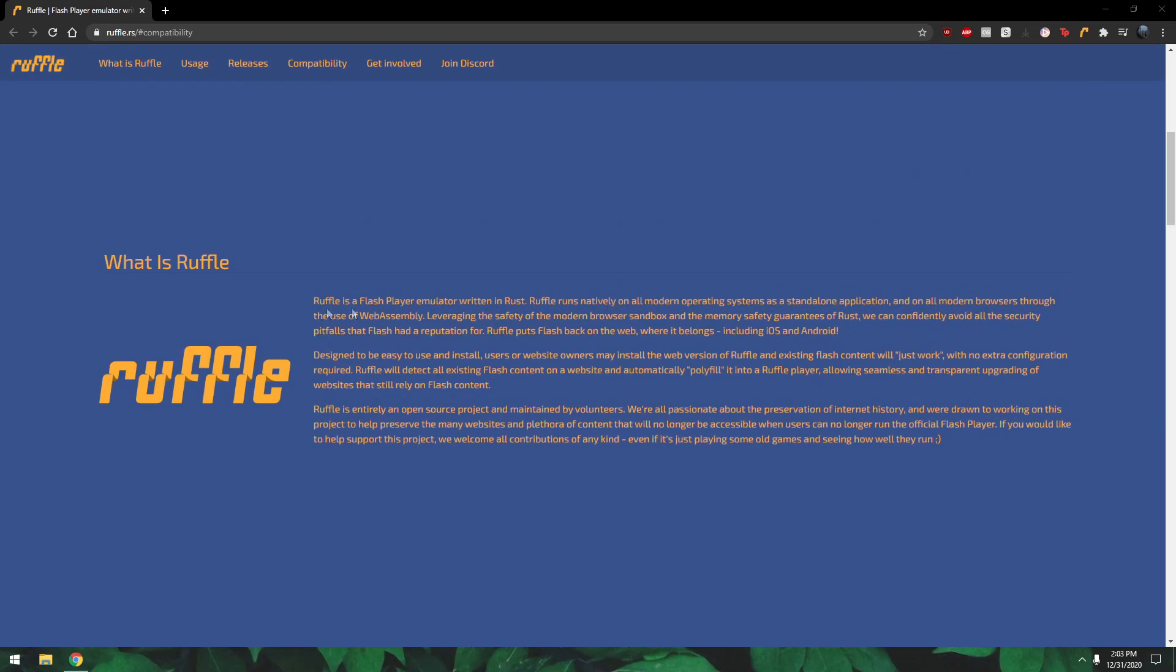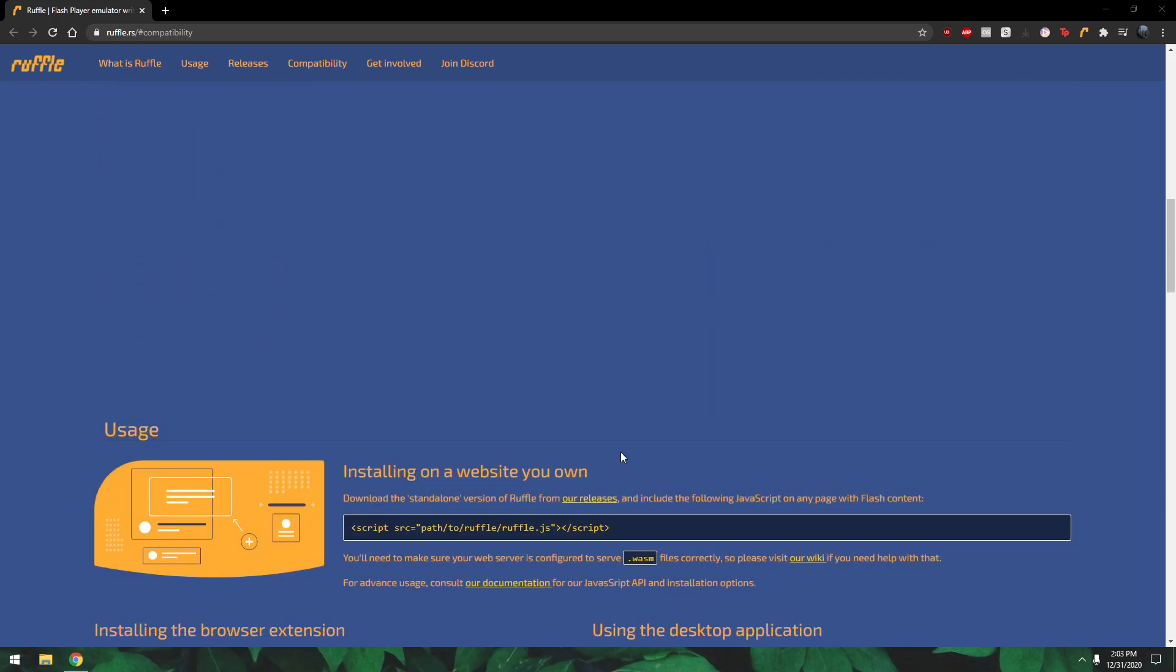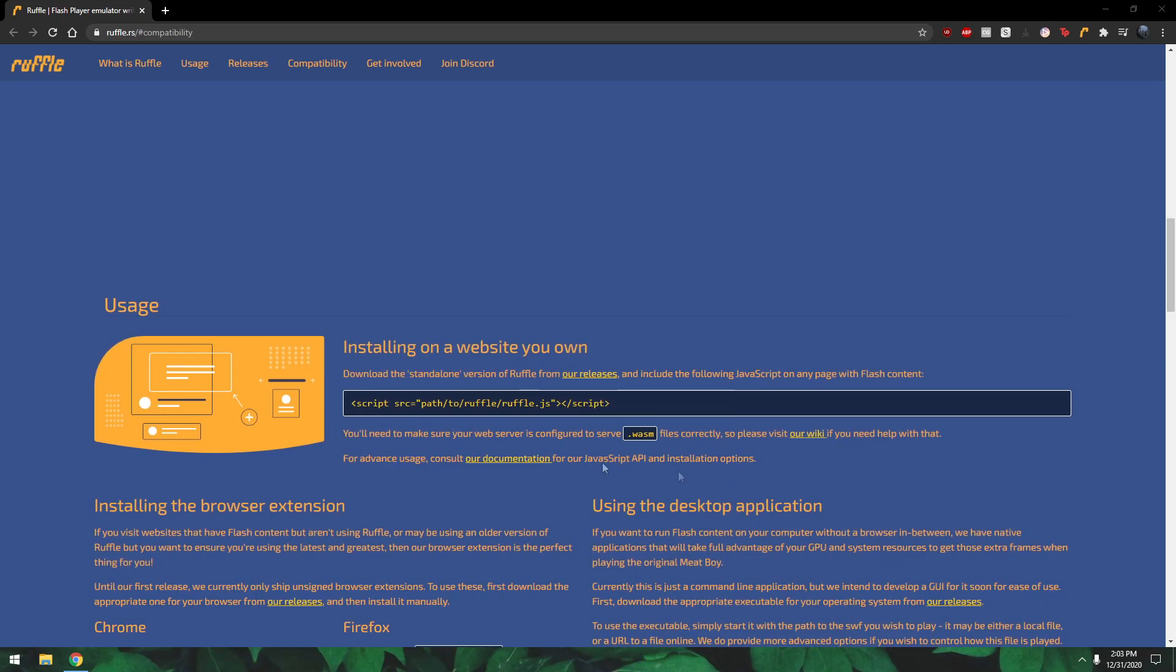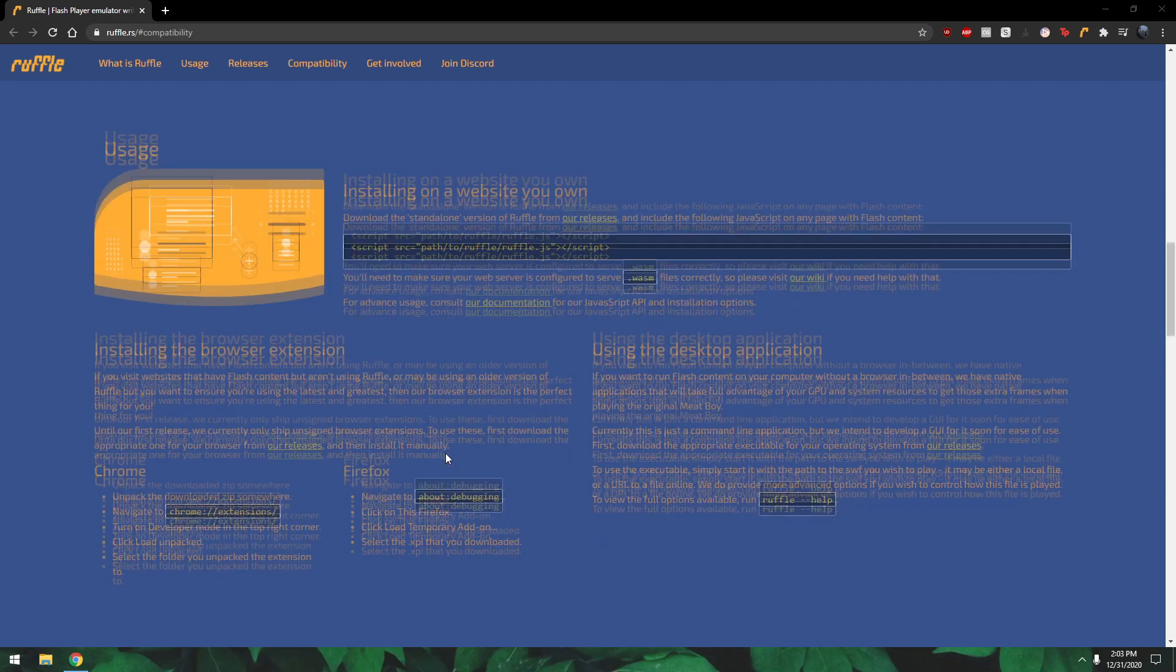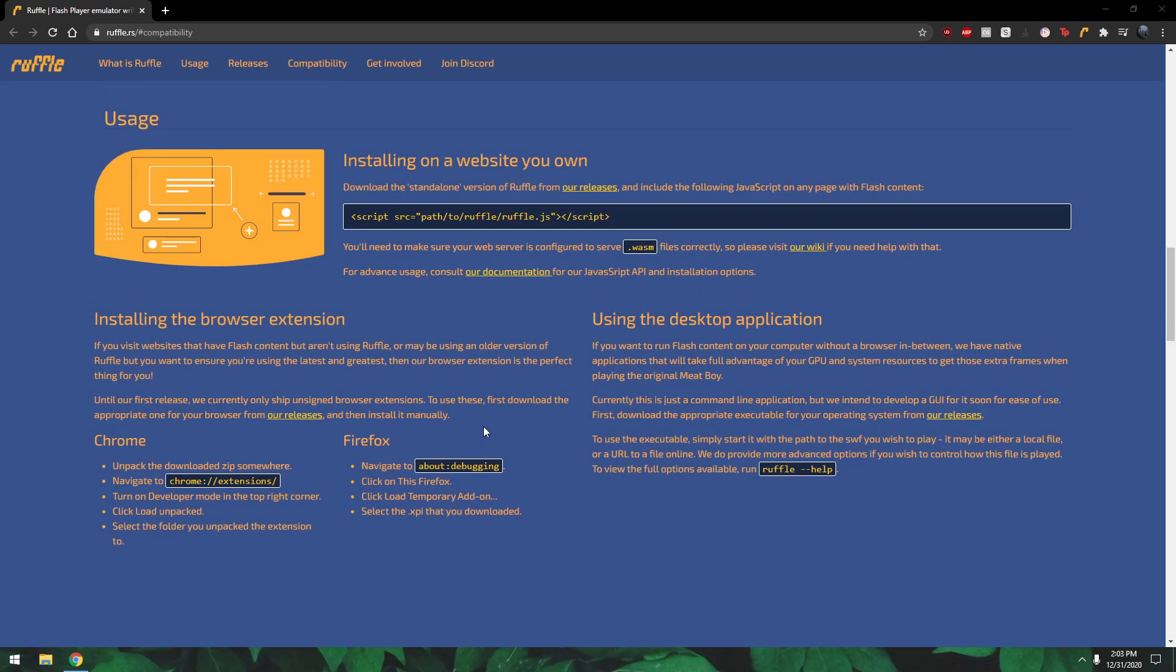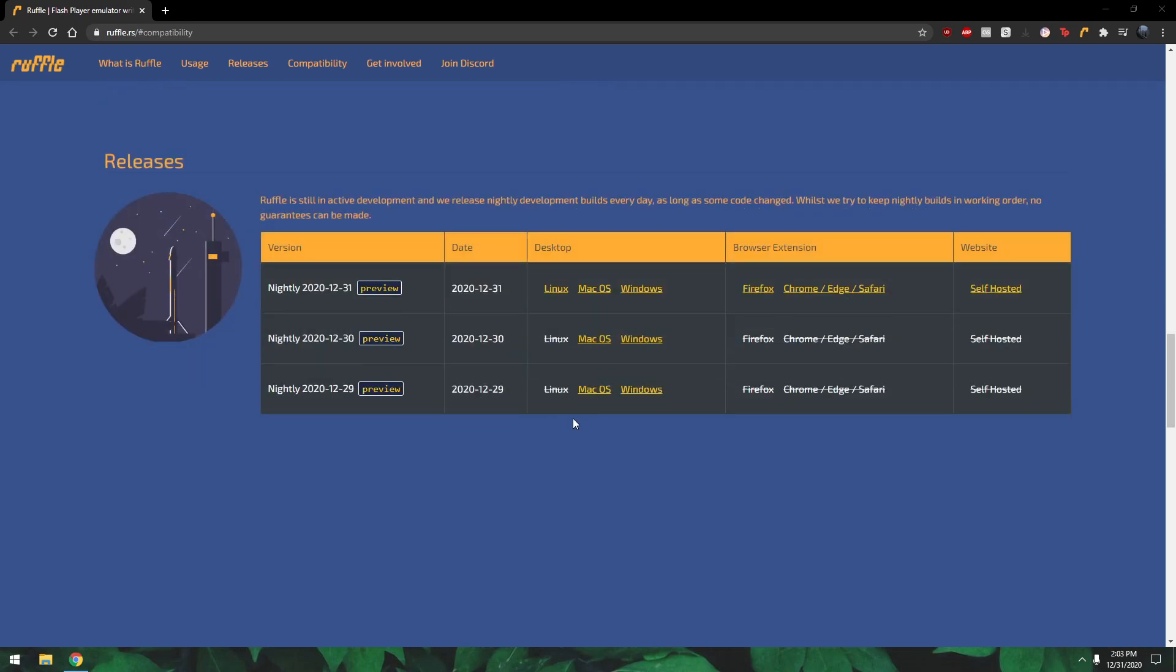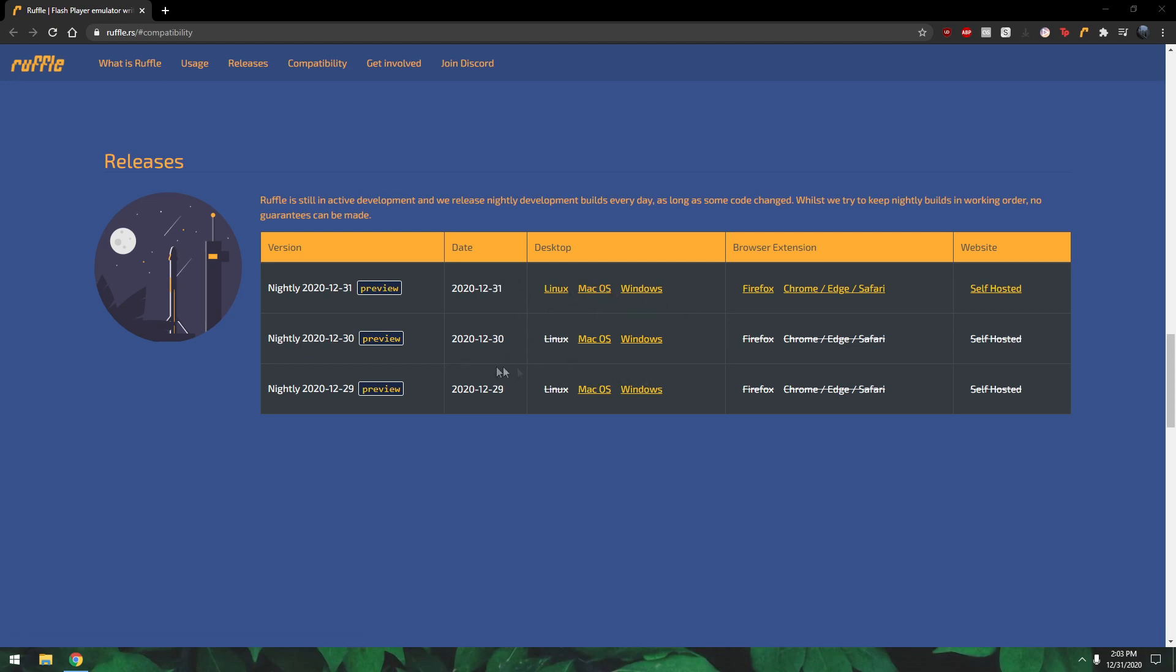It's a flash player written in Rust and all that good stuff, so you'll still be able to play your flash games online basically even though Adobe Flash is being discontinued. If you want to download this, here's the site ruffle.rs and you can download all these versions and all that good stuff.